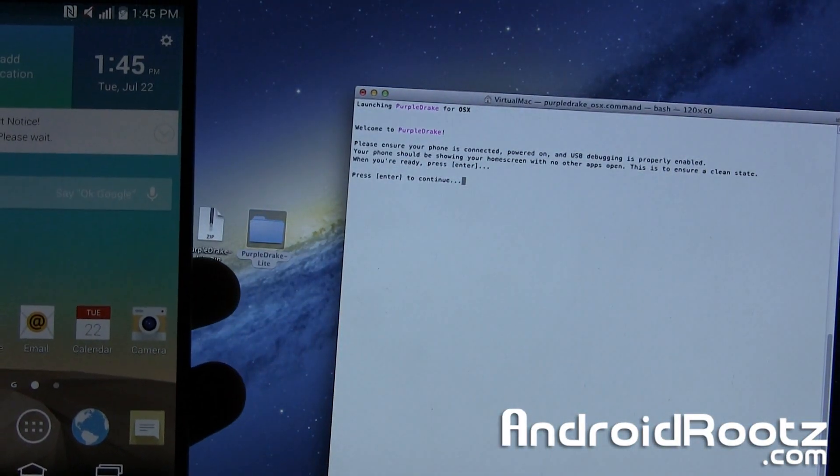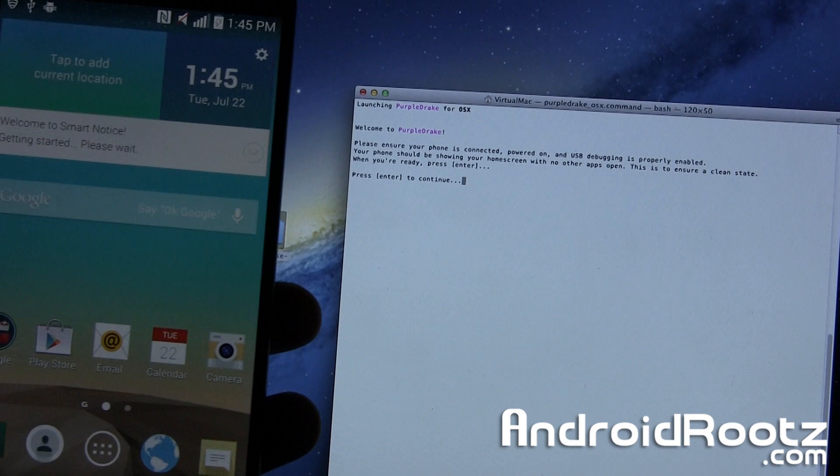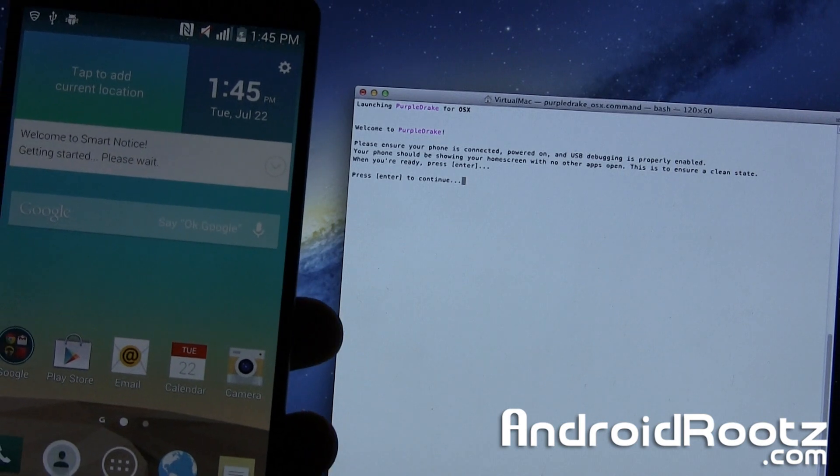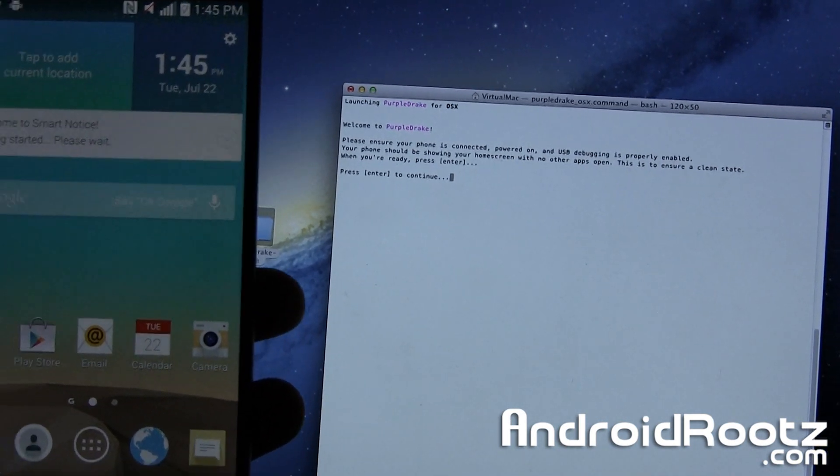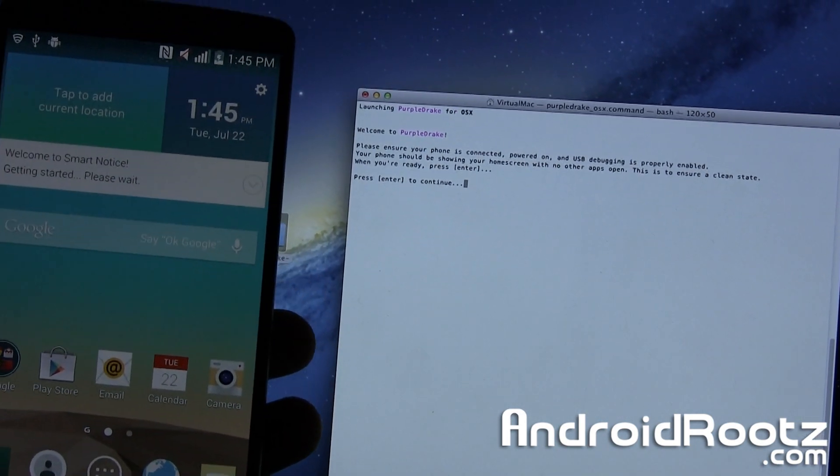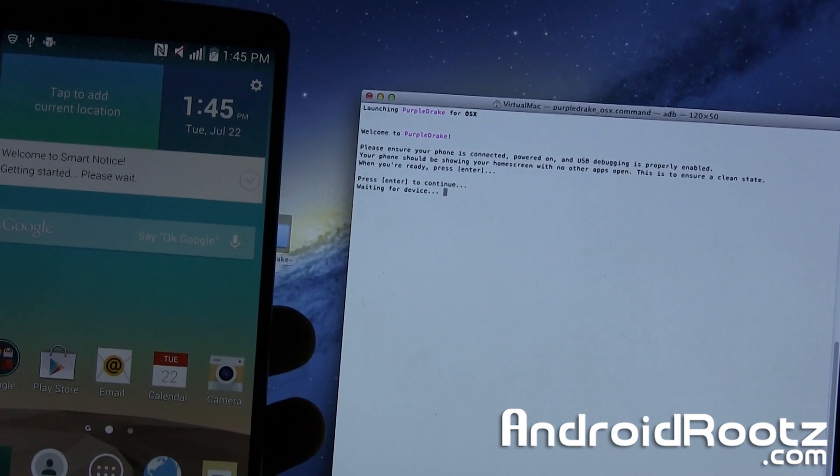The text just says, make sure you USB debugging on, and so on. We did that already. I already showed you how to do that. So now we're going to press Enter, and make sure your phone is still turned on.